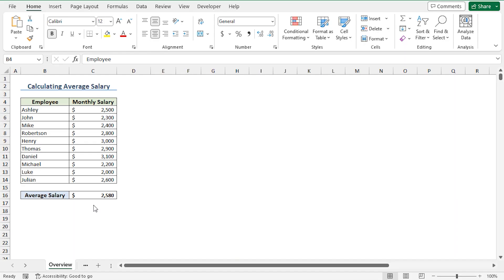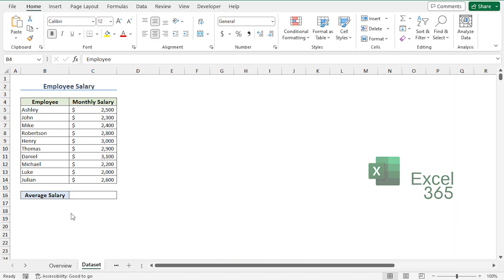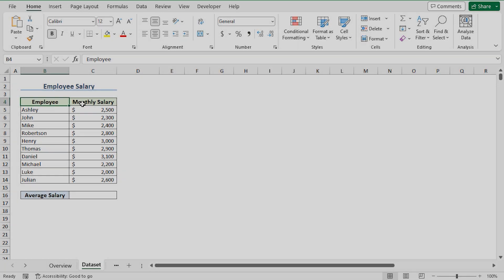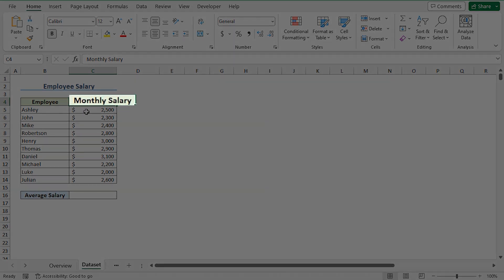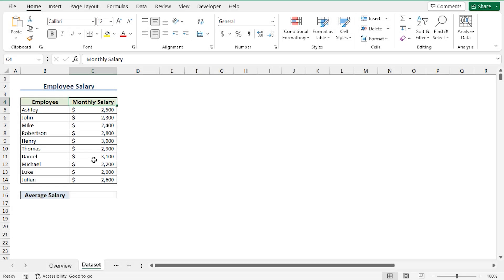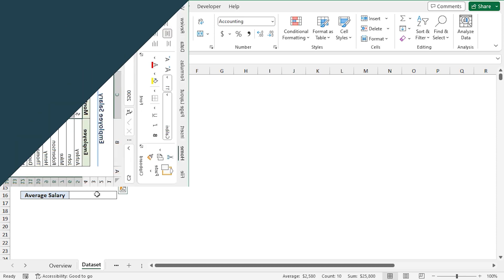For this tutorial I'll be using Microsoft Excel 365. Consider the employee salary dataset which contains the employee names and their monthly salaries. Here we want to calculate the average salary of these 10 employees.